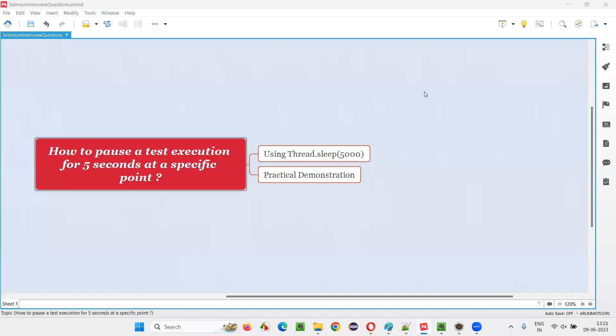Hello all, welcome to this session. In this session, I am going to answer one of the Selenium interview questions.